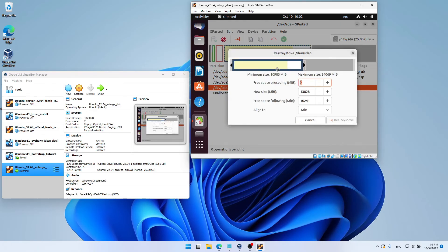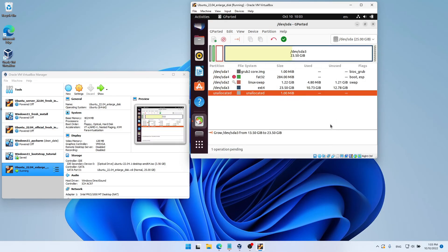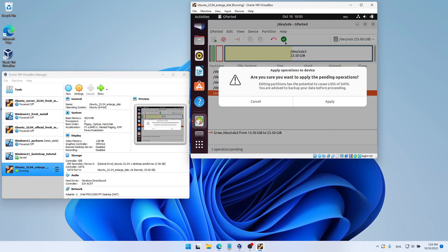Now, I'm going to drag the slider all the way to the right. So we'll have no unused free space. And our partition will grow as much as possible. Let's click on Resize Move again. And now, we need to apply the operation by clicking on the green icon. And we need to click on Apply.